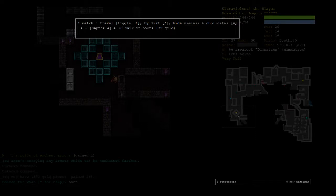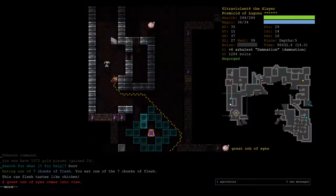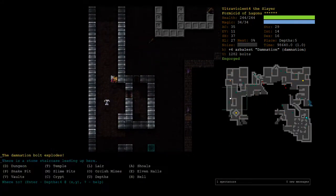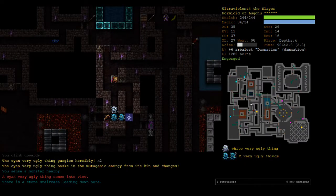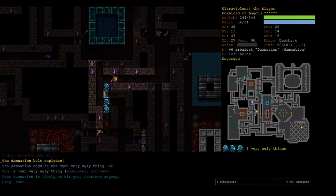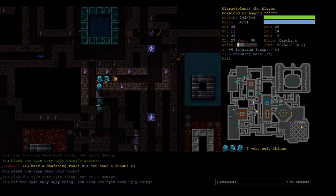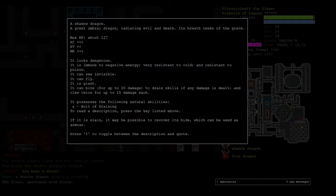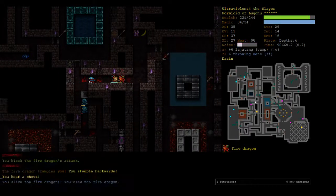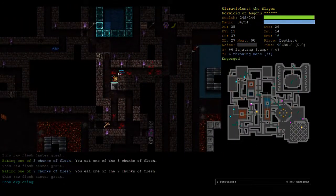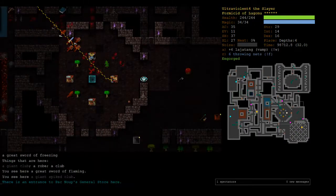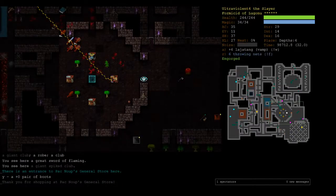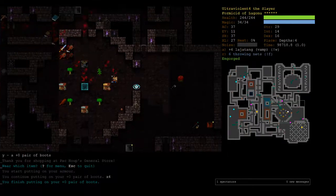Got more enchant armor scrolls that we cannot use. That feel when you've gotten all the way to depths 5 and you've still never found a pair of shoes. Oh! I can buy a pair of shoes. 72 gold. Let's go. Shoes. Awesome. We can finally protect our weary feet.